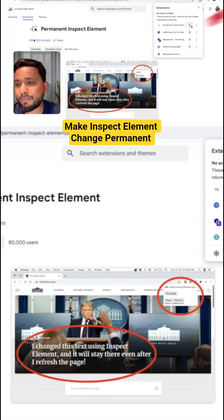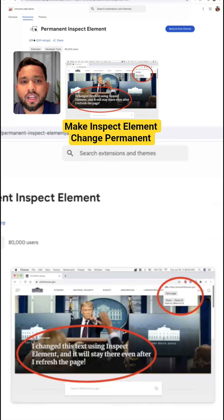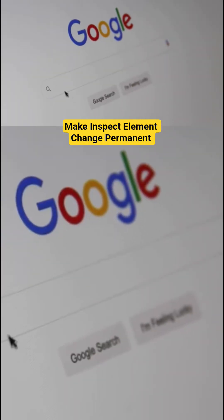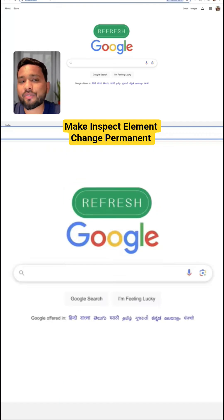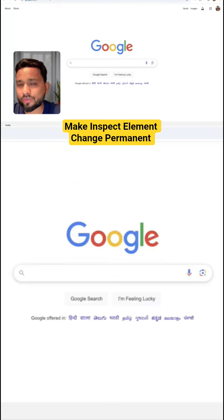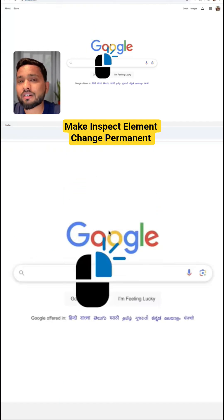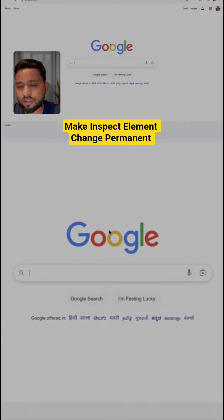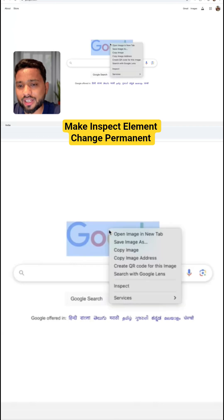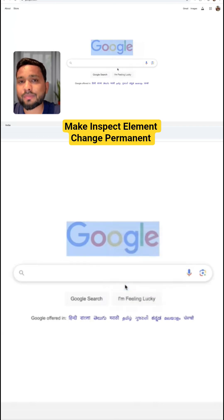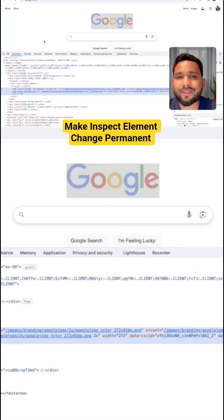Go to the extension icon and pin the extension. Now open Google and refresh the page. Then right-click on the page and click 'Inspect' to open the code.